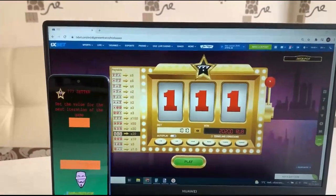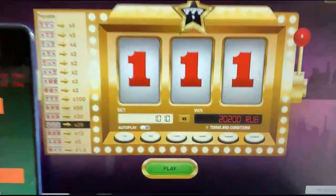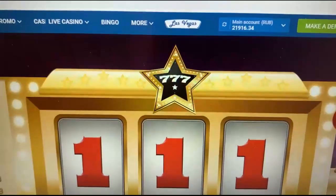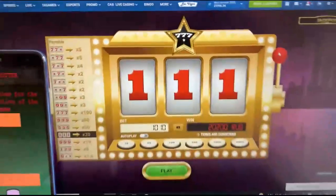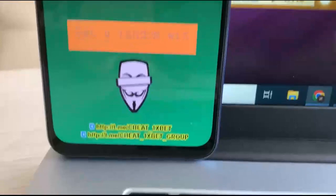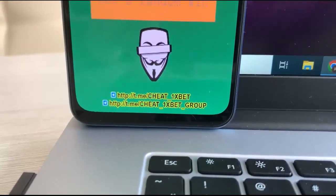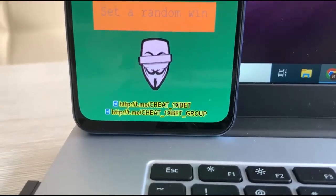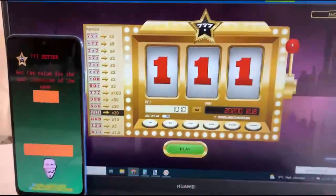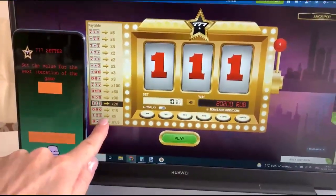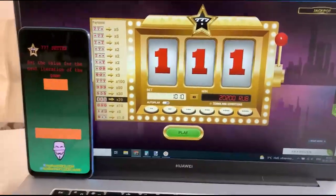Woohoo! I win! I'm a winner! Yes, yes, yes! Okay, and again. And look, this is my Telegram channel. Enter one-two-three, okay.